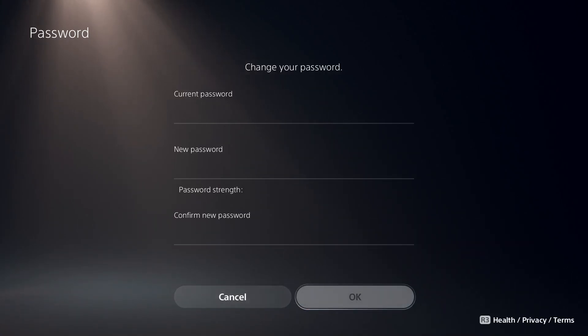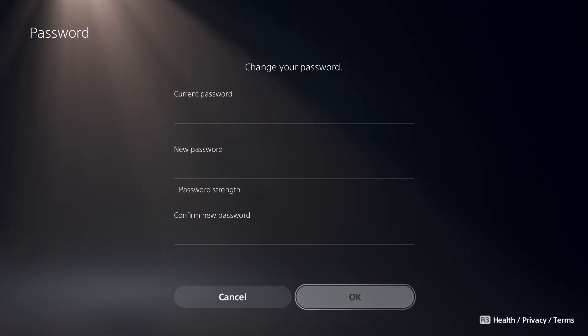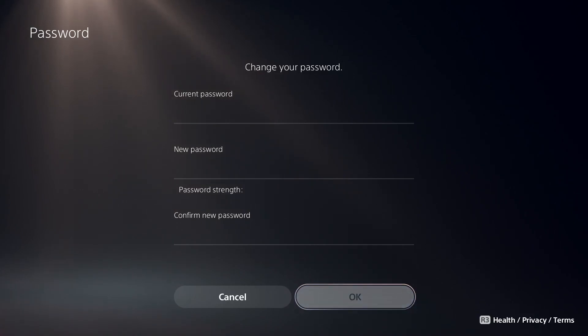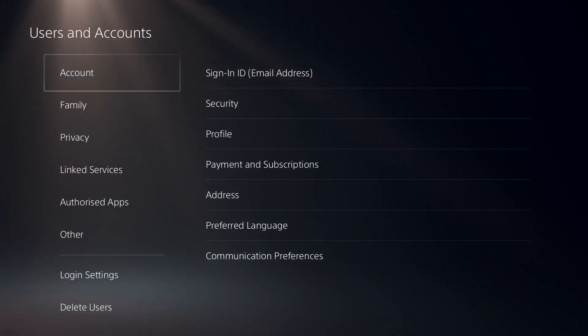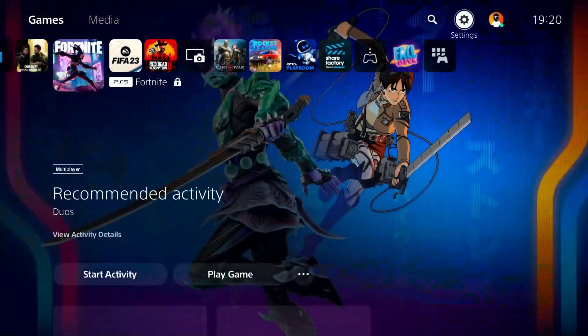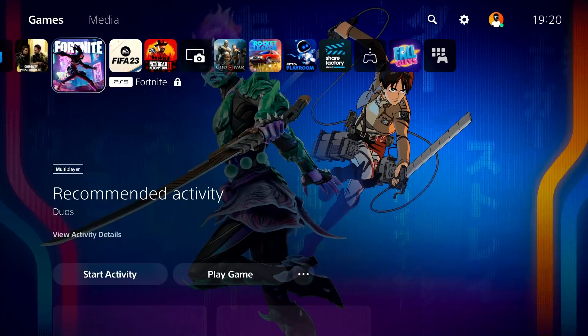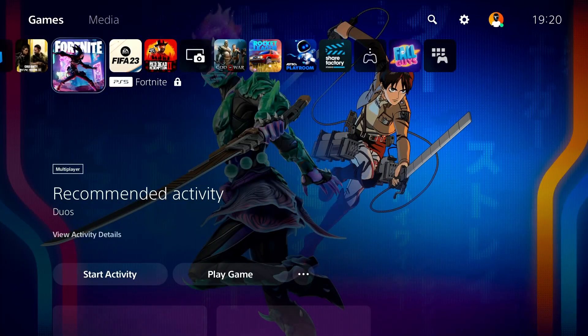That's it. Anyway, thanks for watching video. I hope this video helped you to change PS5 account password in 2023. Please go ahead and drop a like in this video and subscribe to my YouTube channel. Peace out.